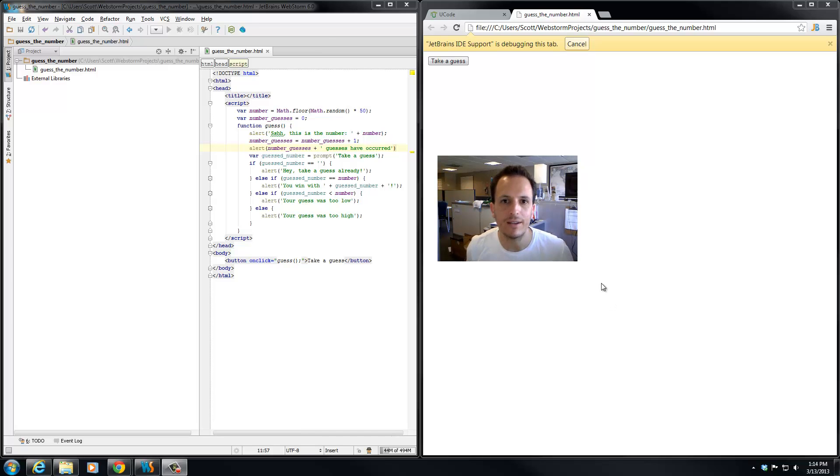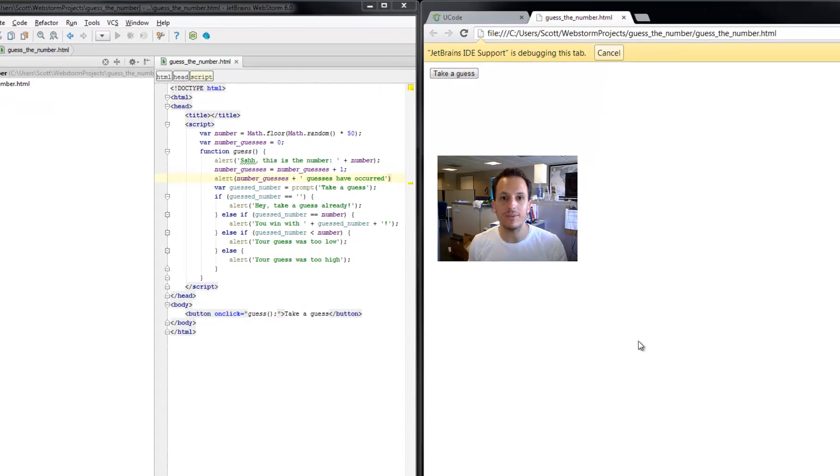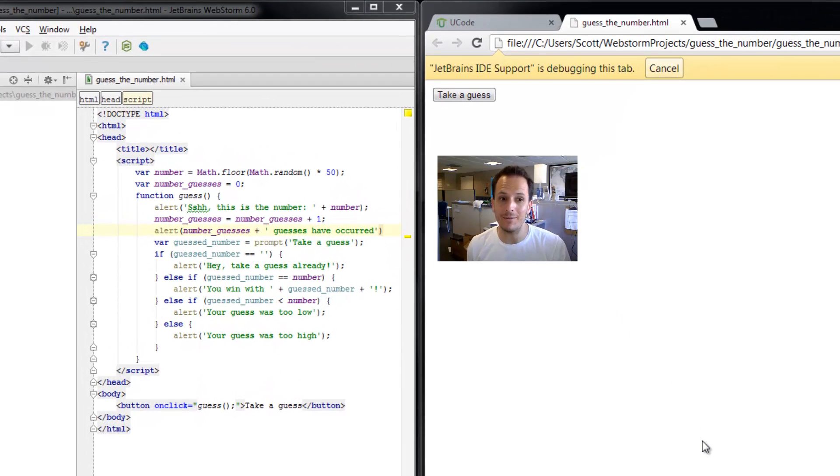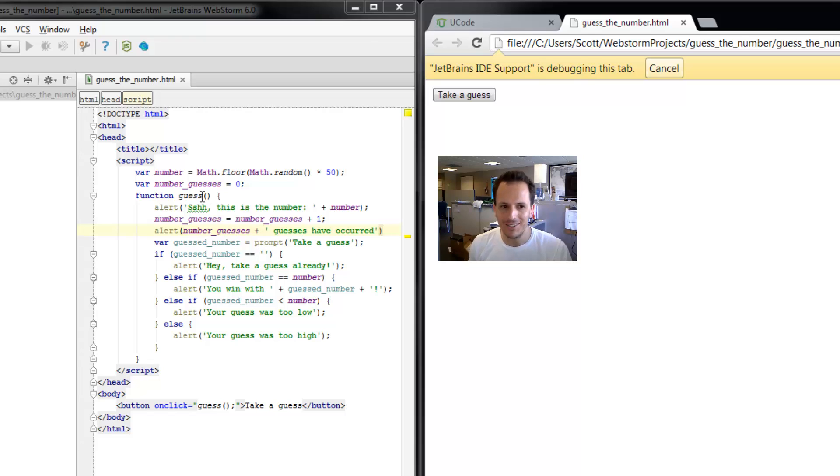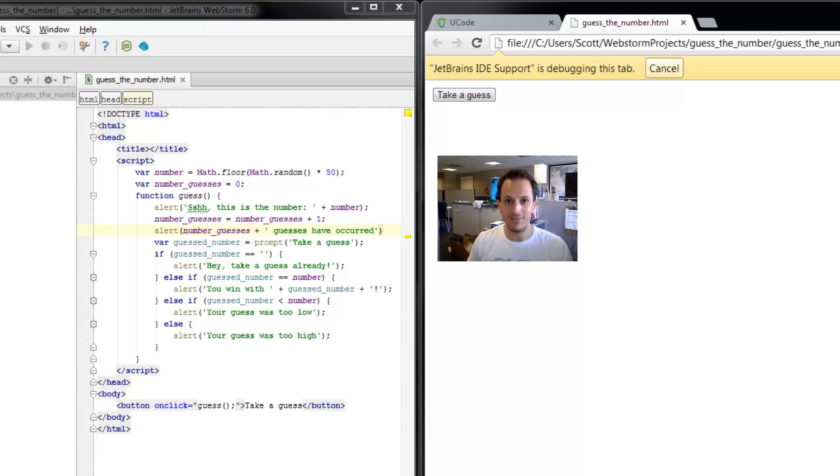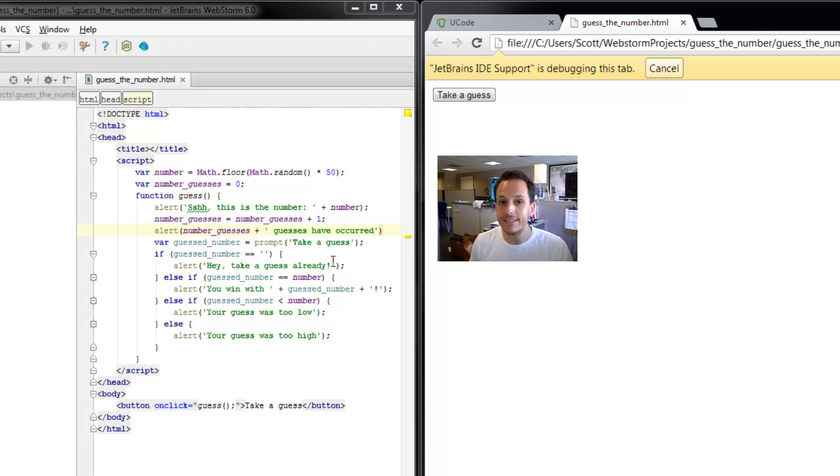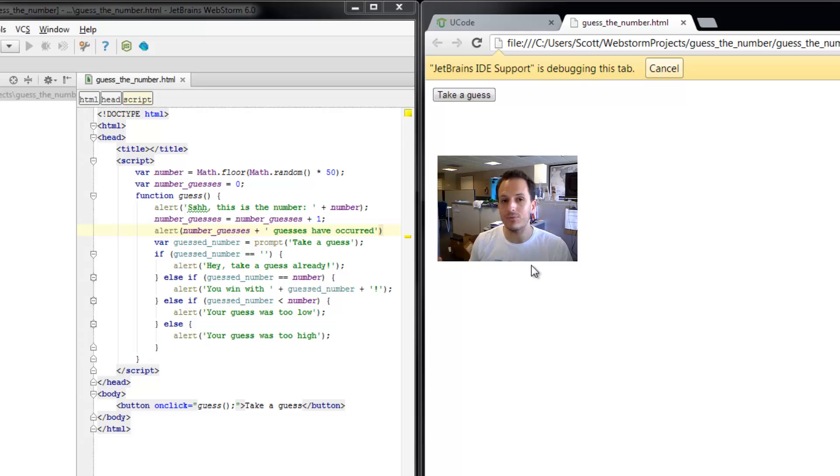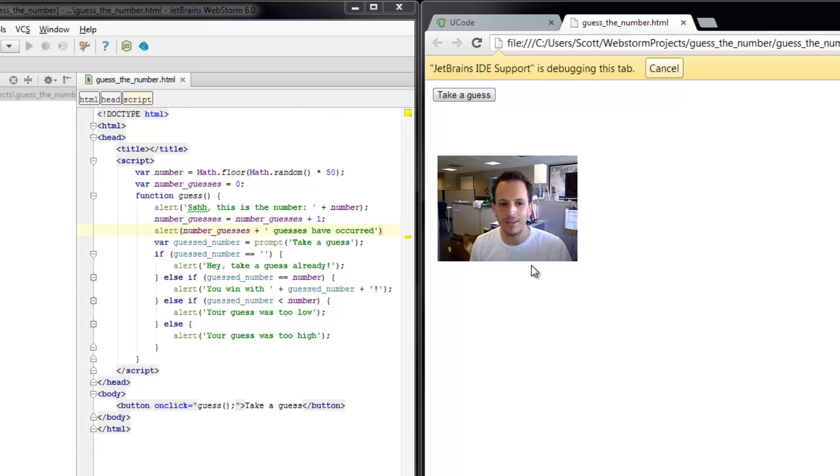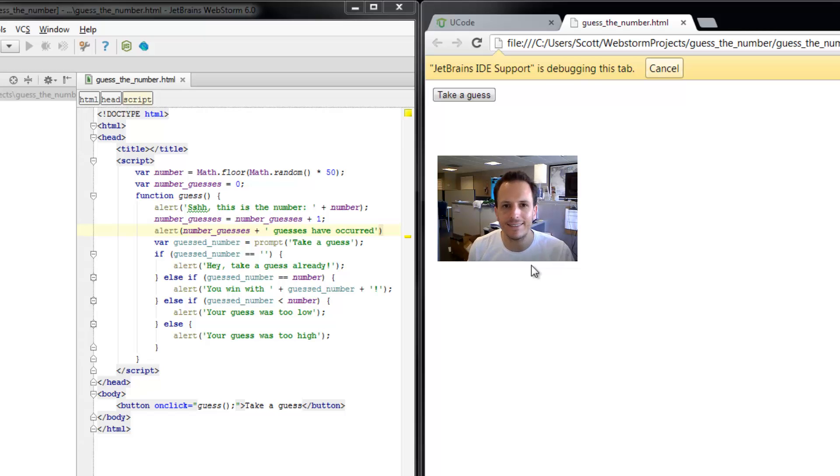These alert dialog boxes are getting pretty annoying. We've got a lot of them coming up now. First it tells us this is a number that the computer guessed, and then it tells us how many guesses have occurred, and then it tells us whether we've won or we need to enter something. So essentially, three alert dialog boxes every time we take a guess. Well, let's change that.